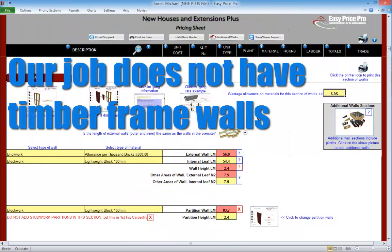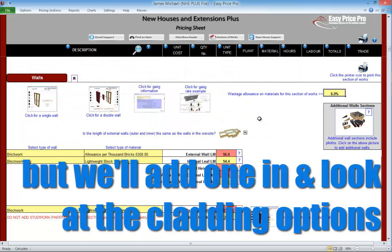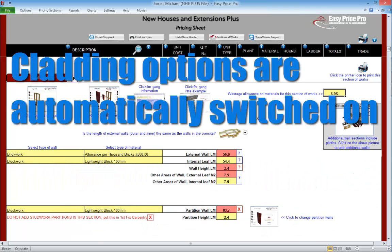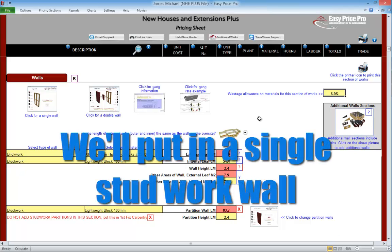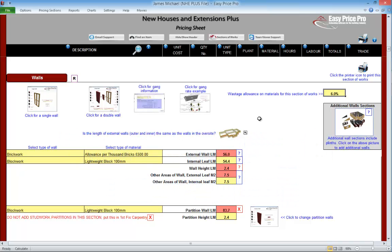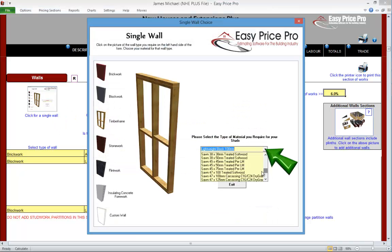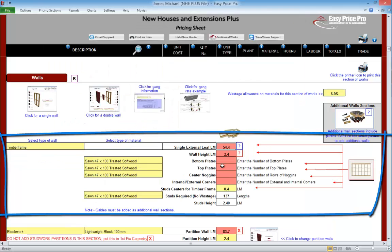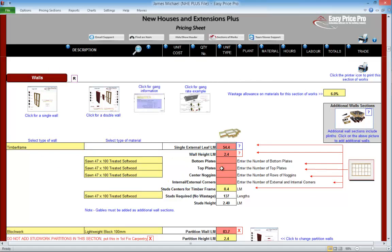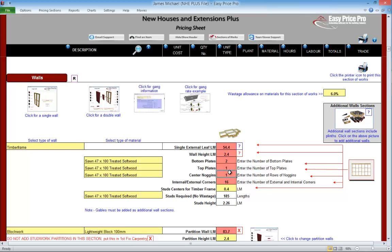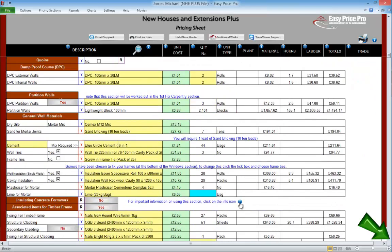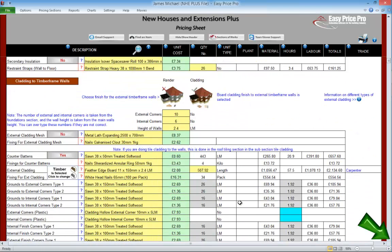Cladding for timber frame walls. The job we're pricing doesn't have any timber frame walls, but we will take a look at the cladding for timber frame wall options — these are automatically calculated when an external timber frame wall is entered at the top of the walls section. We've now removed the internal timber frame wall we looked at earlier. Let's change the main walls to a single stud work wall — we click the single wall thumbnail, select the timber frame option, check the material and click Enter Details. Instantly the pricing sheet has adjusted to allow for this. The length of this single wall is 54.4 linear metres, the height is 2.4 linear metres. We'll put in two rows of bottom plates, one row of centre noggins, and one row of top plates.